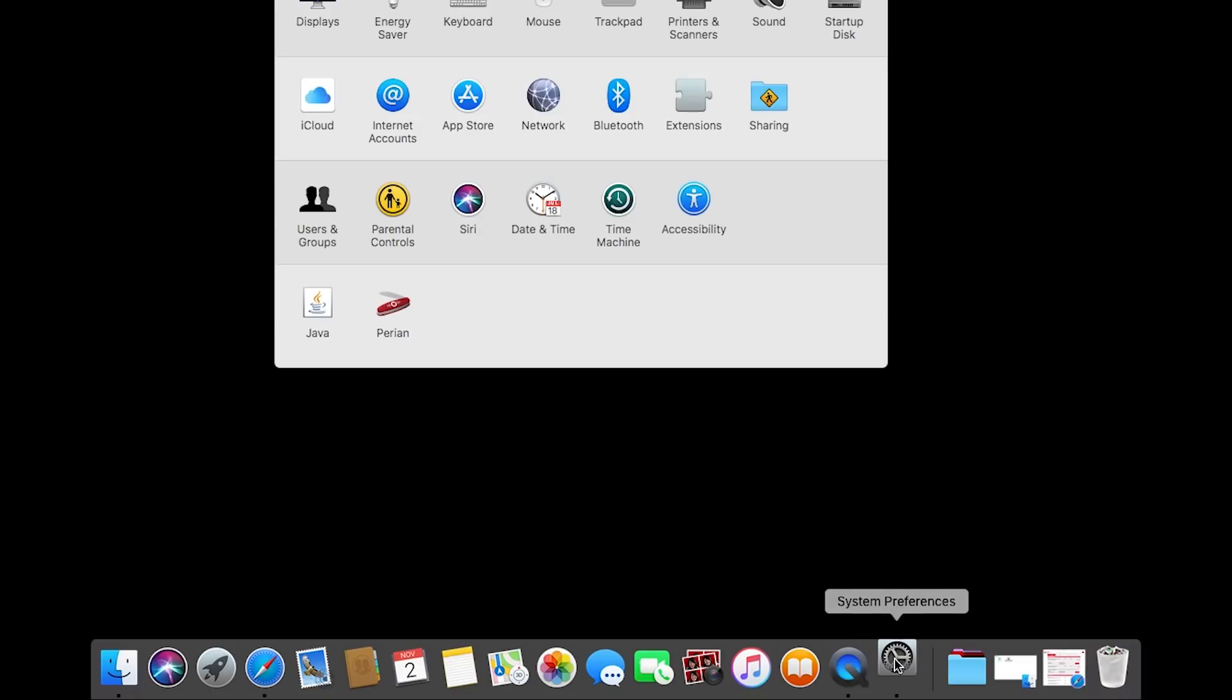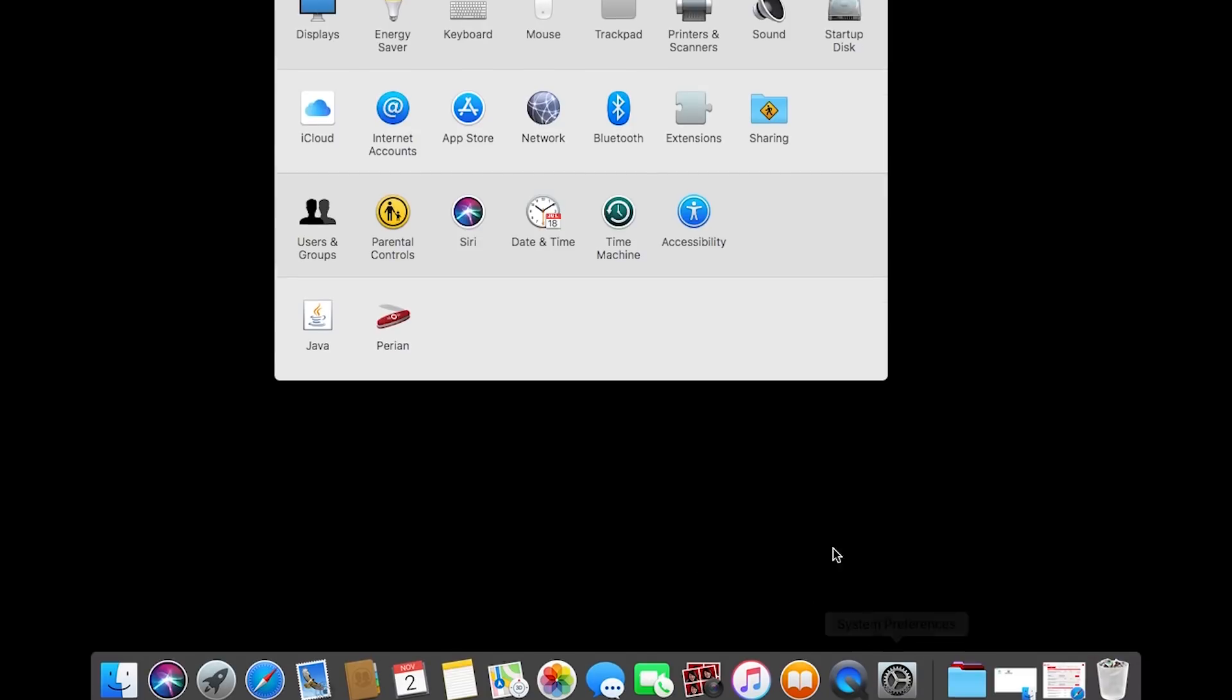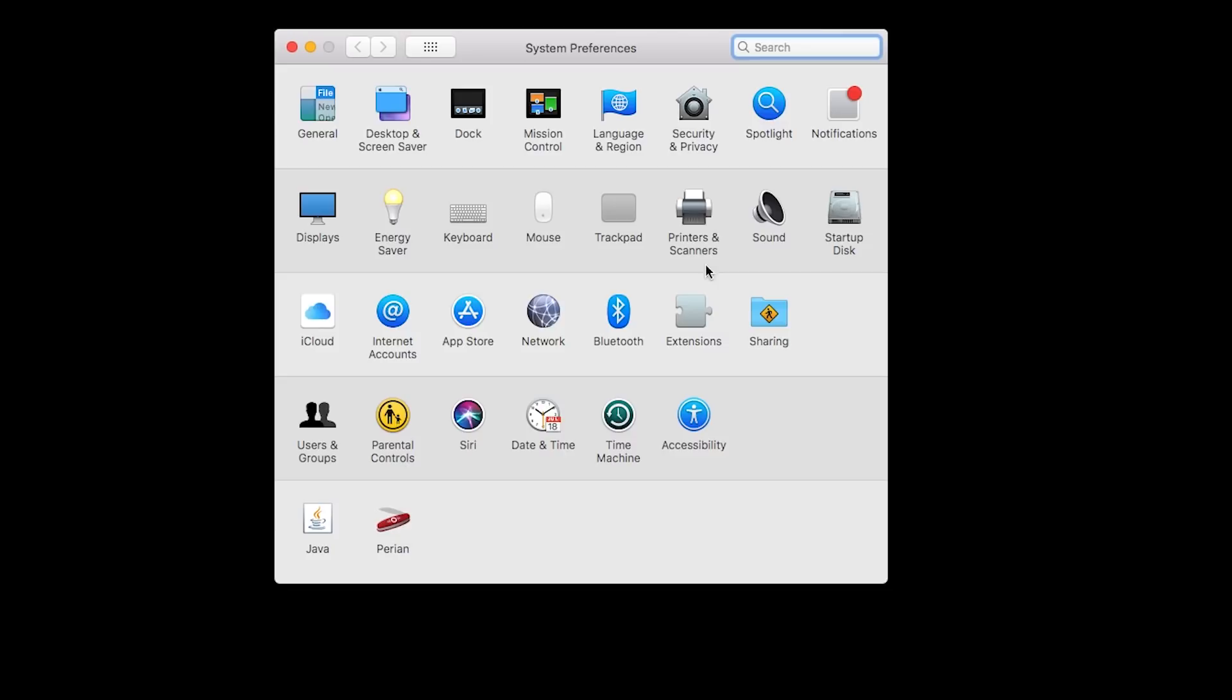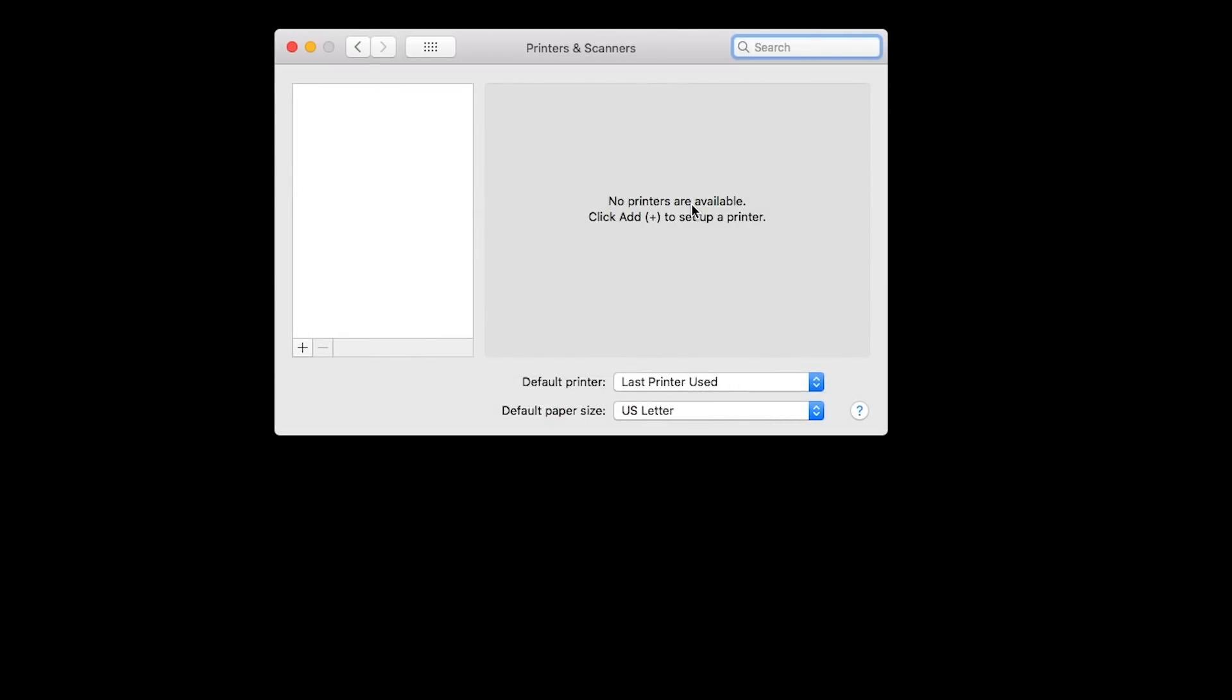Now, we'll add the printer. In your Mac's system preferences, click Printers and Scanners. Click the plus sign, then add printer or scanner.